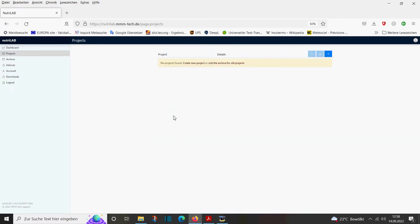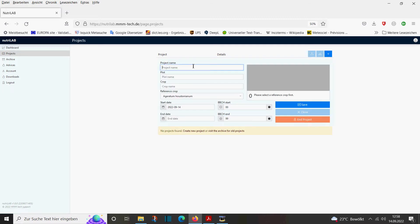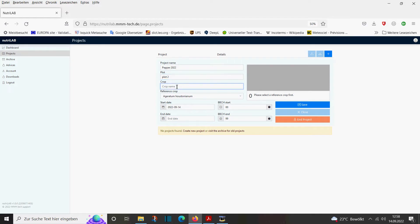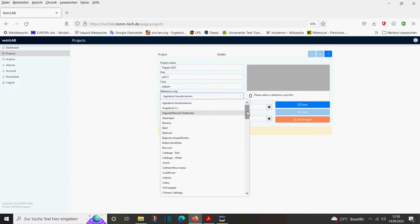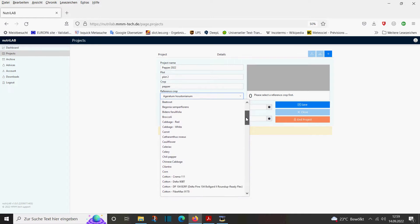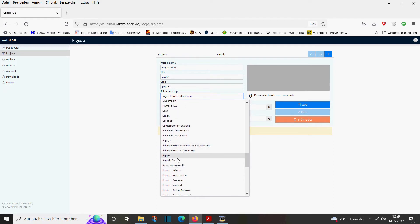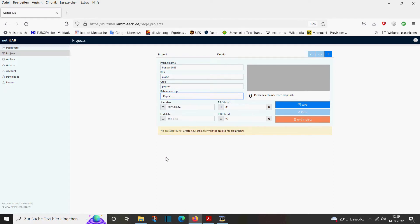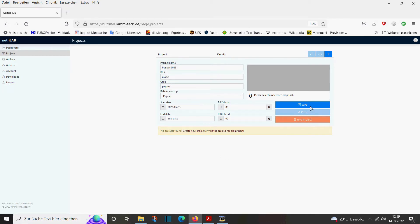Let's start by creating a new project. We will use the demo crop pepper. The plot name is plot number two, the crop is pepper of course. Then we have to choose the reference crop — since we have pepper in the database, we use pepper in this case. We define a start date of May 3rd of this year and save it.